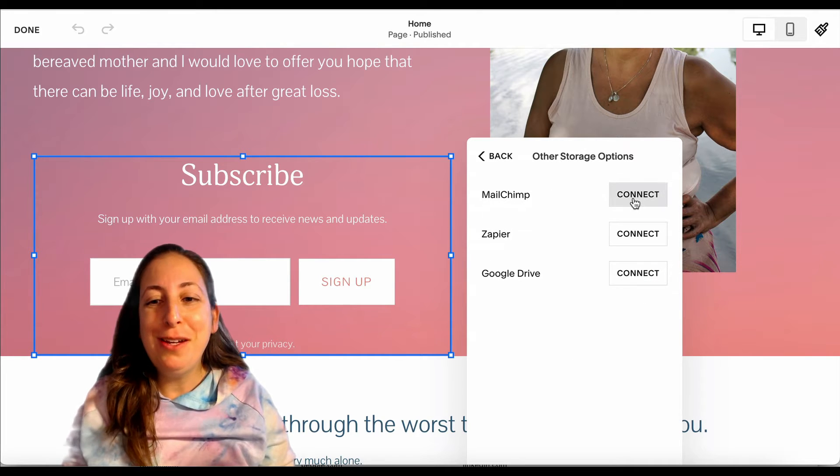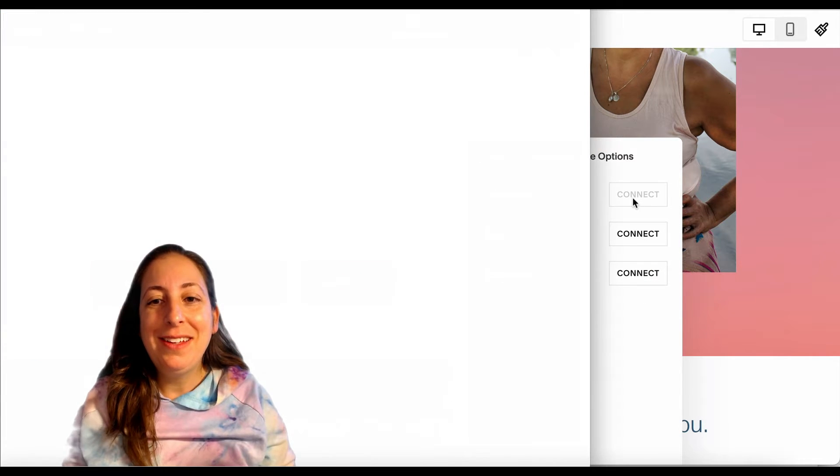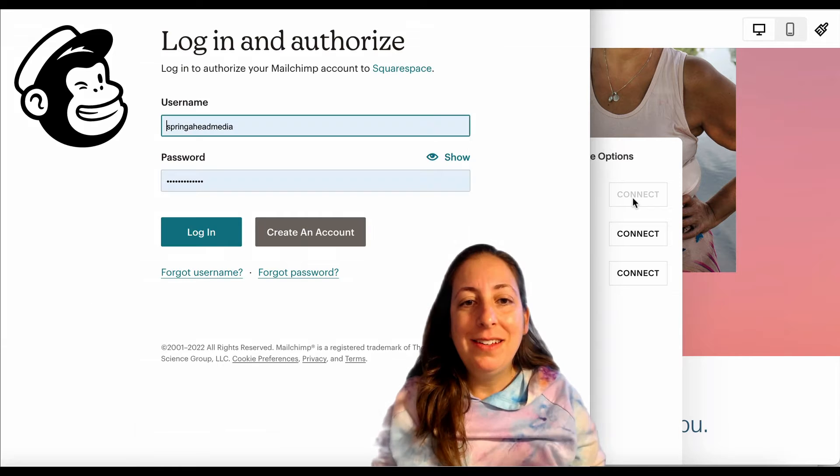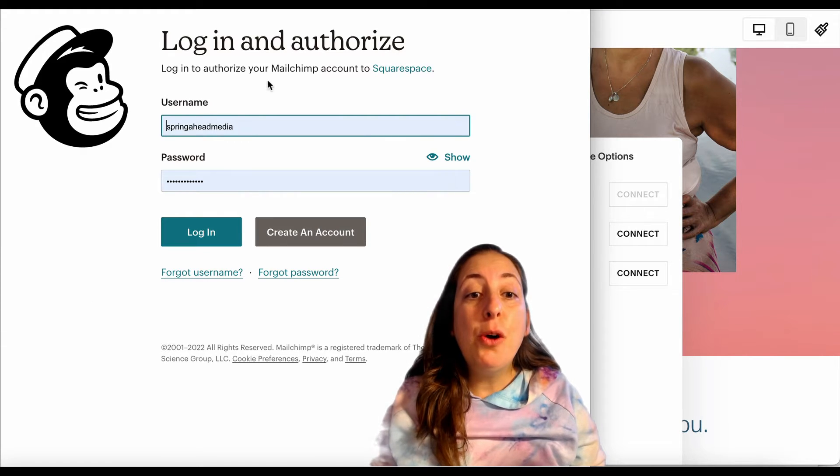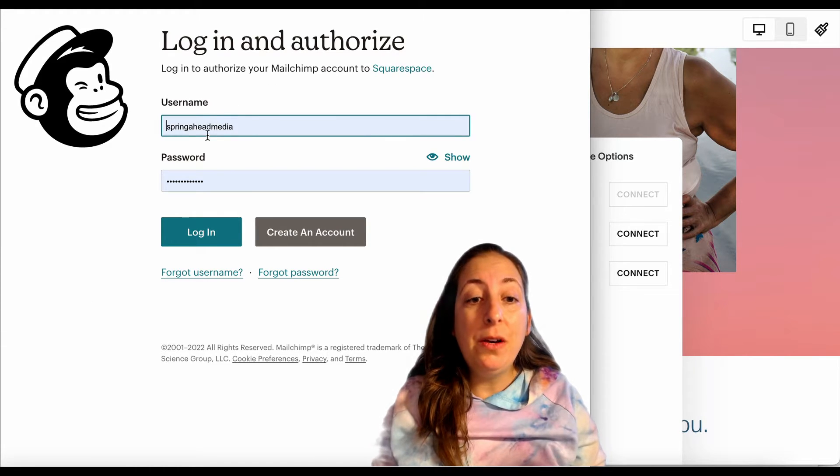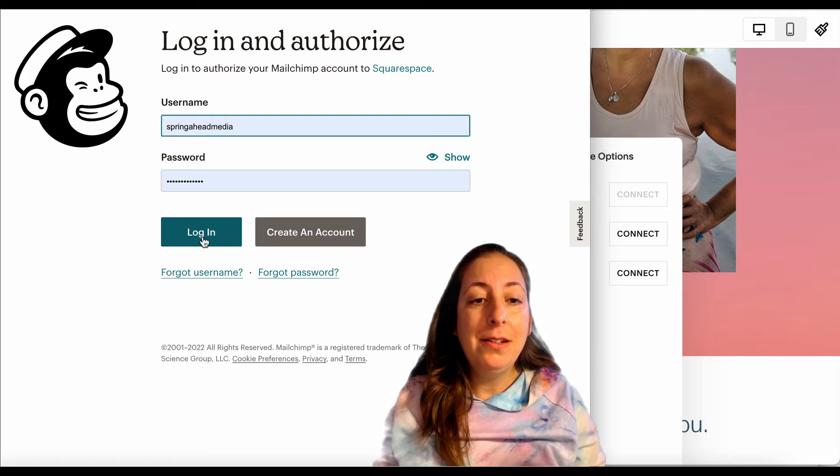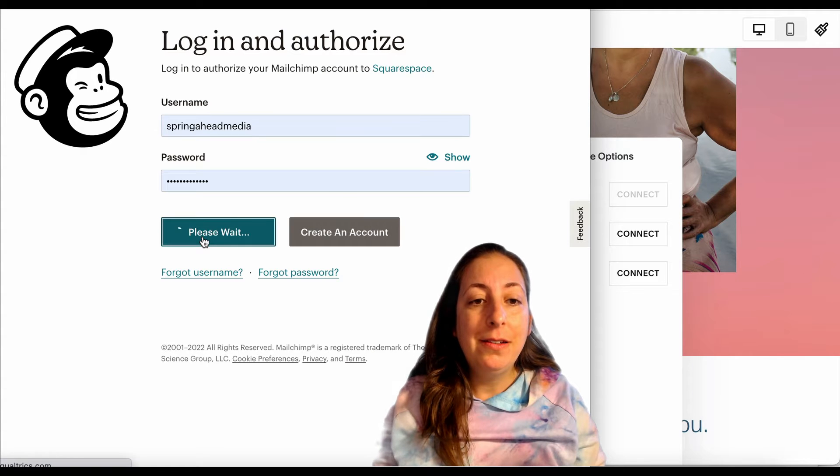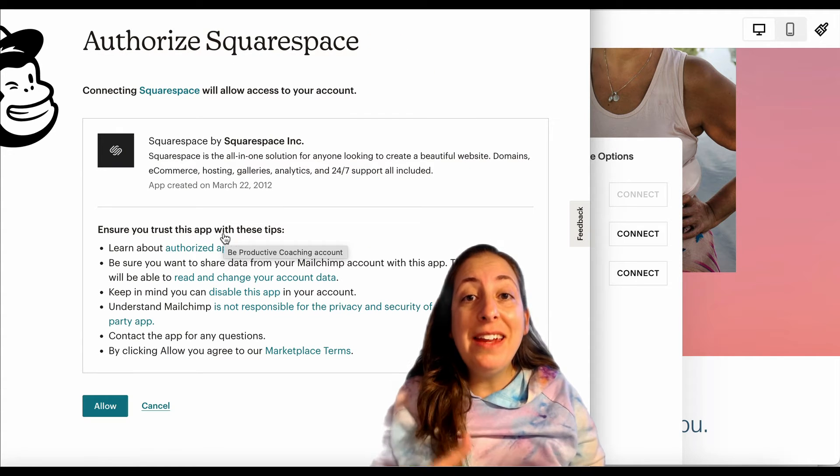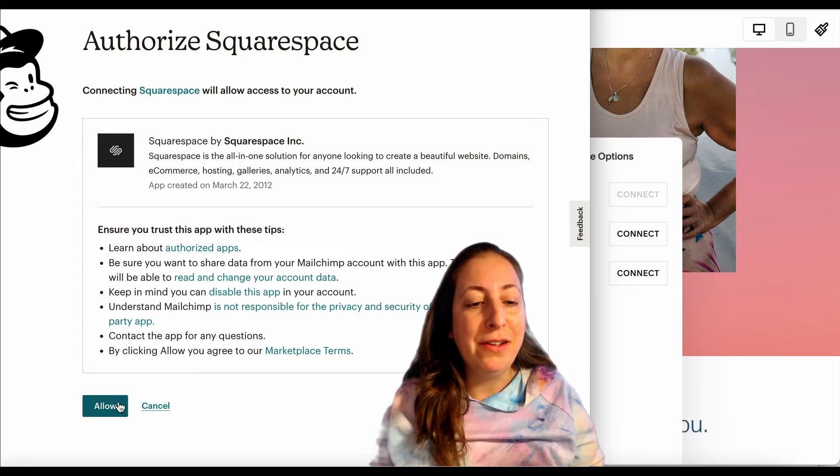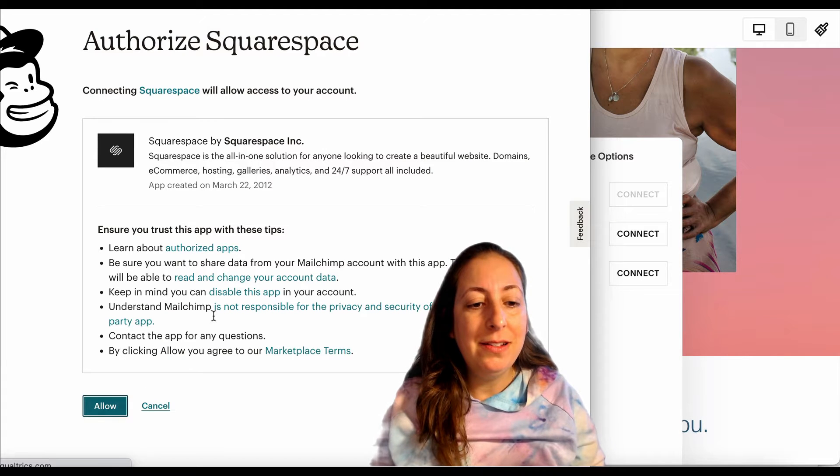We're going to click on MailChimp. It's opening another window here for me to log in. I then need to give MailChimp permission to access all of that data.